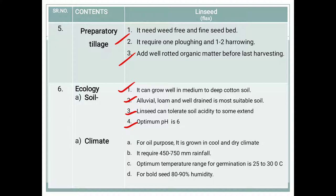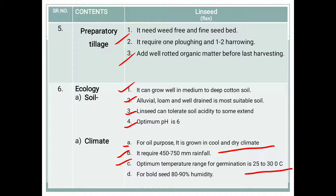For climate, linseed grown for oil purpose requires a cool and dry climate, making it a rabi season crop. It requires 450 to 750 mm rainfall. The optimum temperature range for germination is 25 to 30 degrees Celsius, and for bold seed development, humidity should be 80 to 90 percent. This covers the soil and climate requirements of the linseed or flax crop.